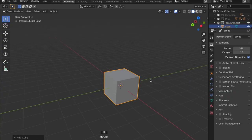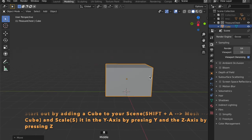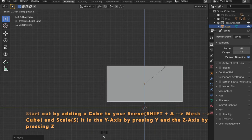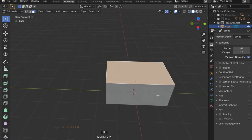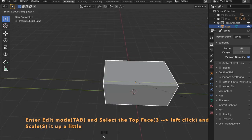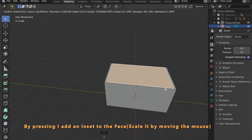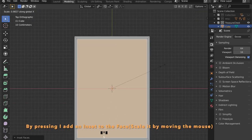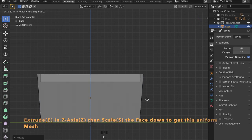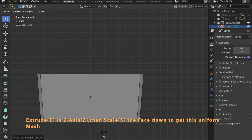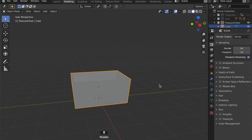Let's start by adding a cube to our scene by pressing Shift A, go to mesh then cube, and scale it in the different axes to generate this look. Press the Tab key to get into edit mode, select the top face and press I to insert it. Then extrude it downwards in the Z axis by pressing Z until you get this container shape.